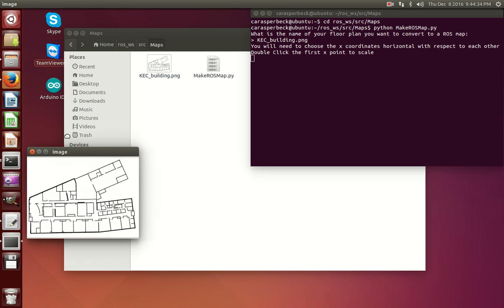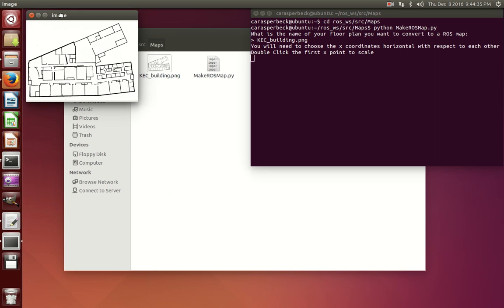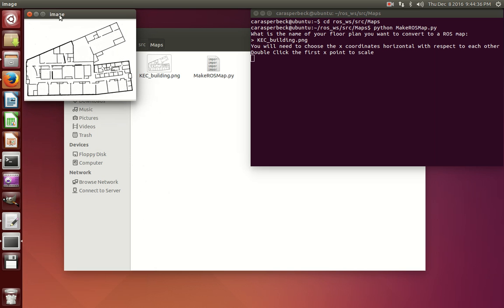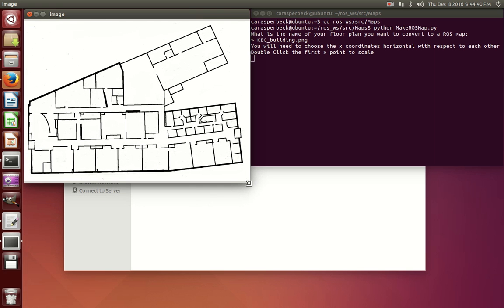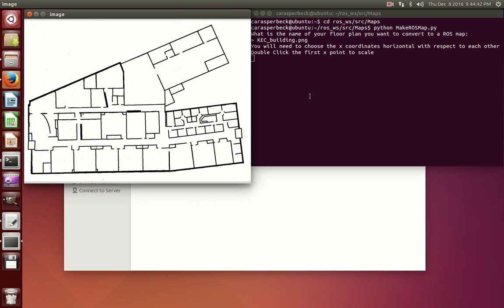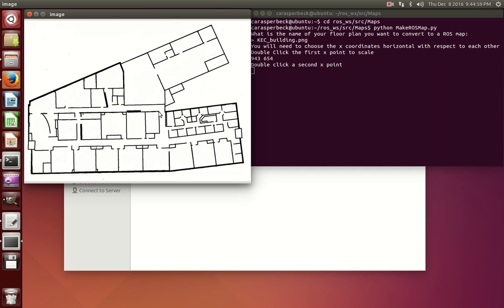Now this part is very important. The program will ask you to input two x-coordinates and two y-coordinates so that the floor plan can be scaled appropriately. The way the program calculates it is it needs the two x-points to be horizontal and the two y-points to be horizontal. Any diagonal point won't work, and the map will be scaled improperly and the TurtleBot won't be able to run on the map.